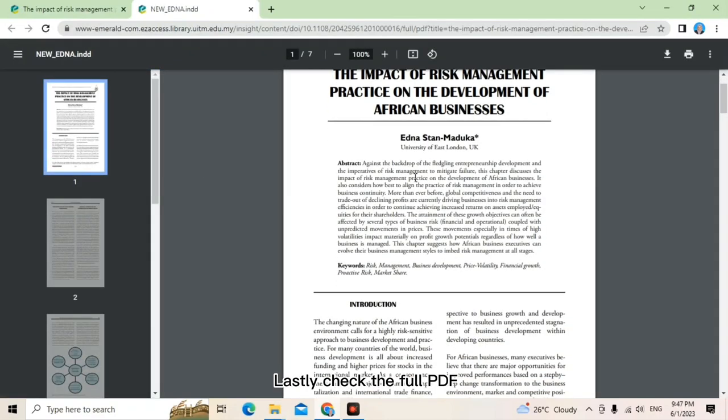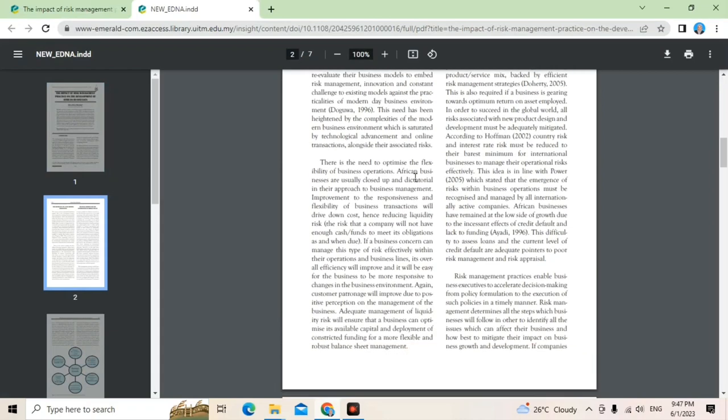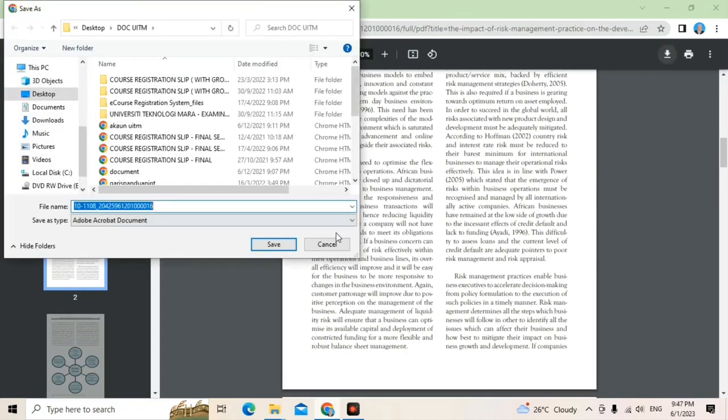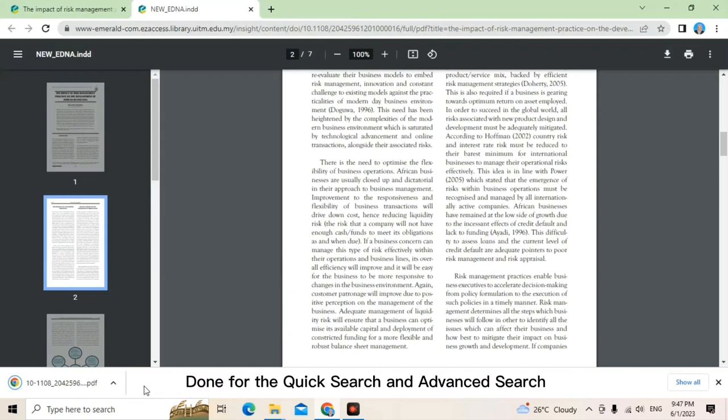Lastly, check the full PDF and then you can click download. Save into your laptop. Done for the quick search and advanced search.